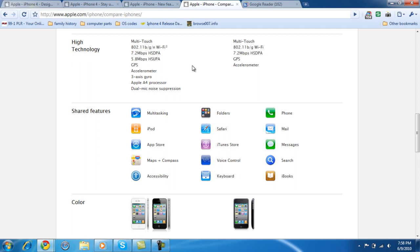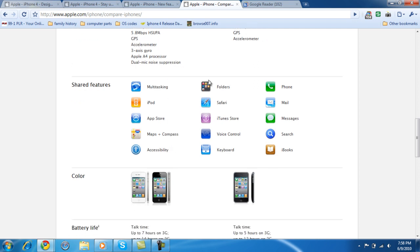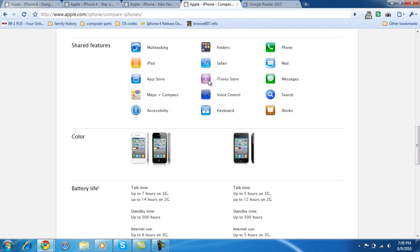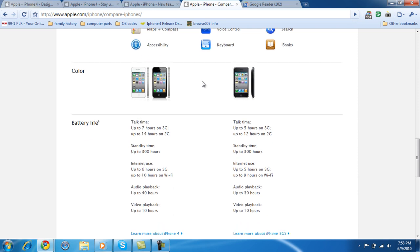GPS. Both have a GPS and accelerometer. This is the only iPhone that has a 3-axis gyro. Apple A4 processor. The only one that has A4 processor. This probably has an A3 processor, which they did not say. Dual mic noise suppression. So does the Nexus One. Several new features with the operating system right here. Color. Black and white. Just black. I'd still prefer the black.